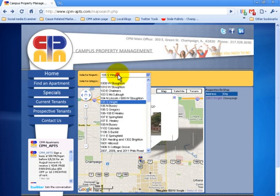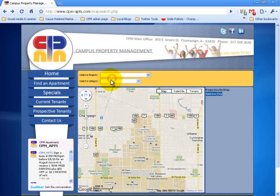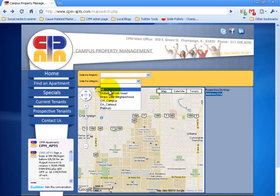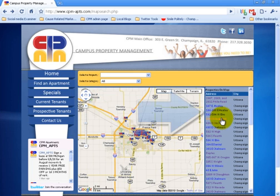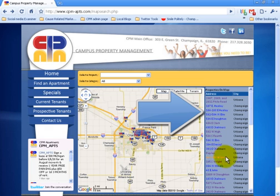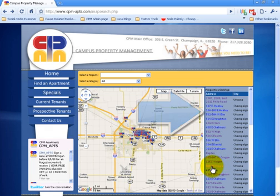The second drop-down allows a more dynamic search. You can view all our properties on the map at once. On the left panel, you can view the results of your search. You can click any of the address links that will take you to the property pages.